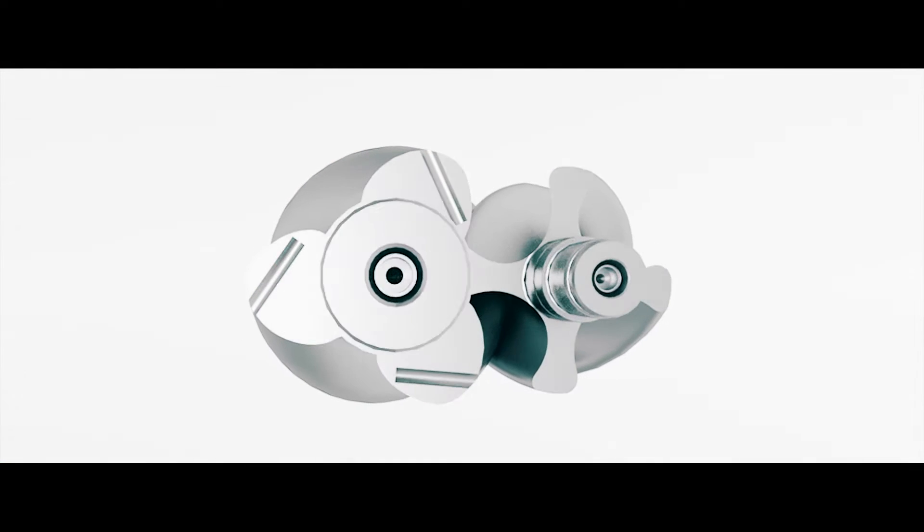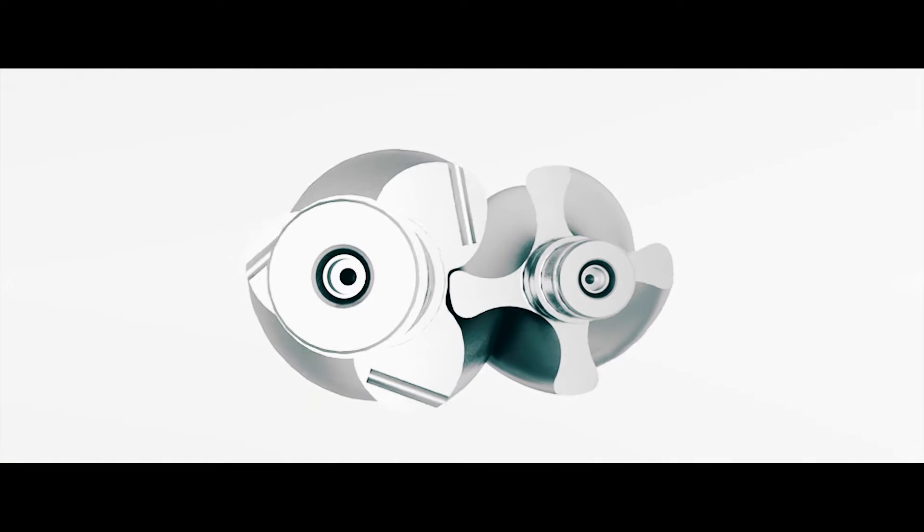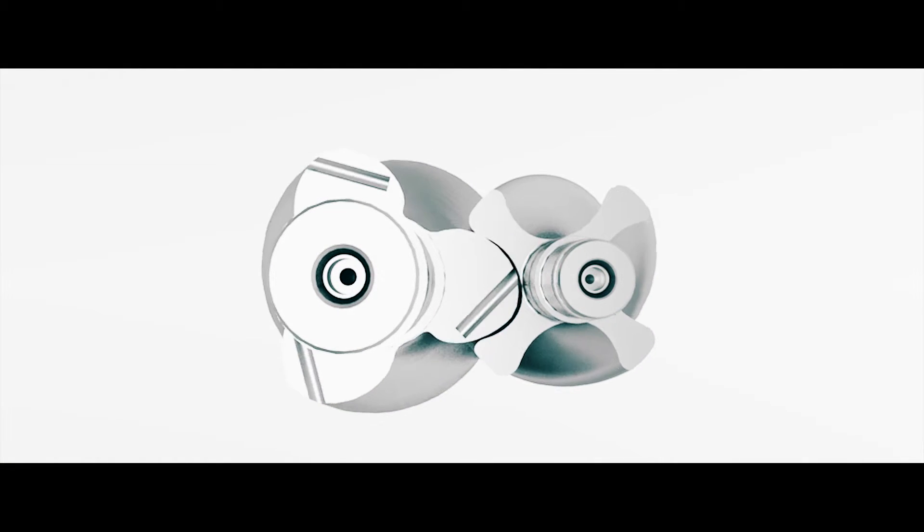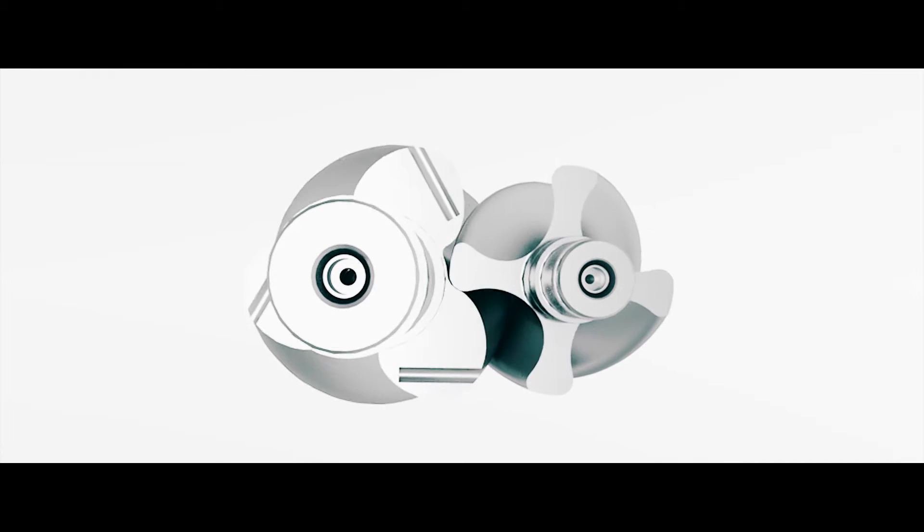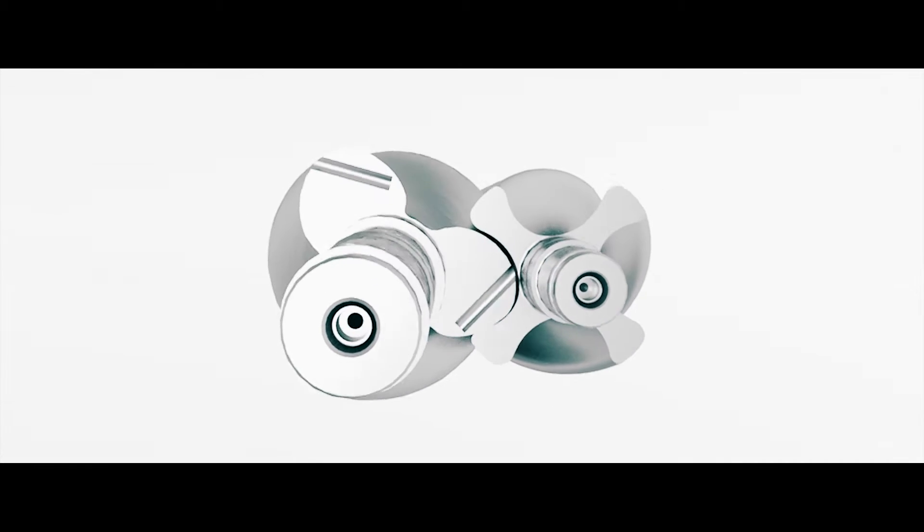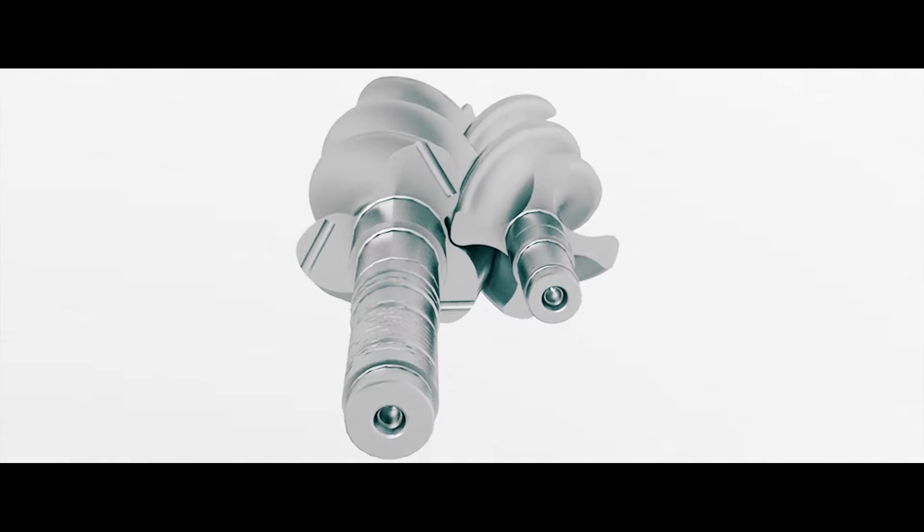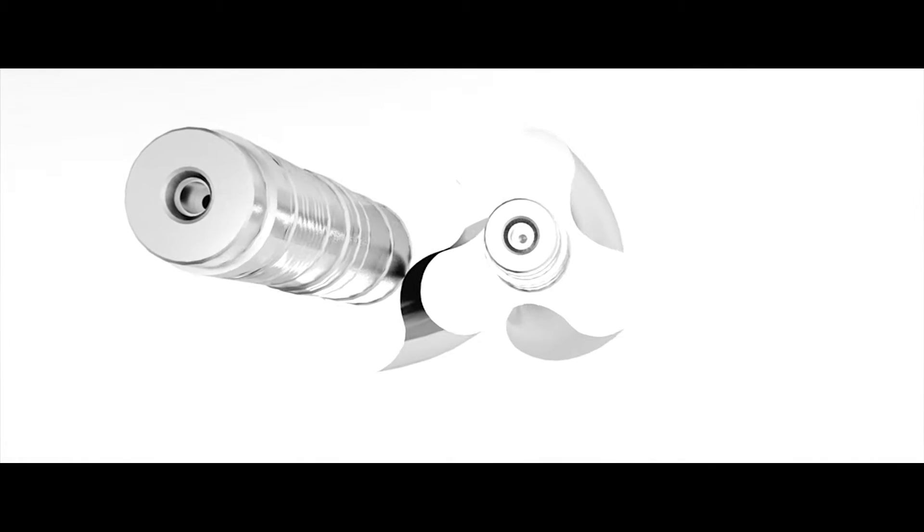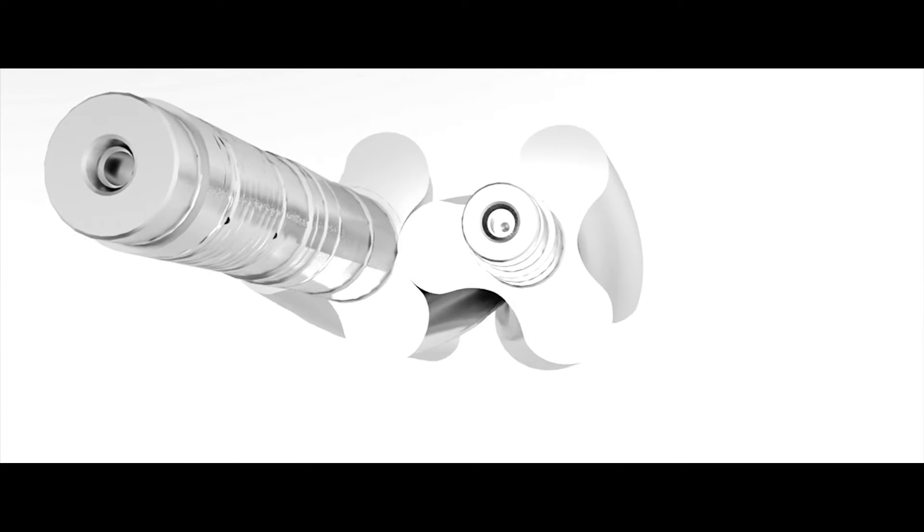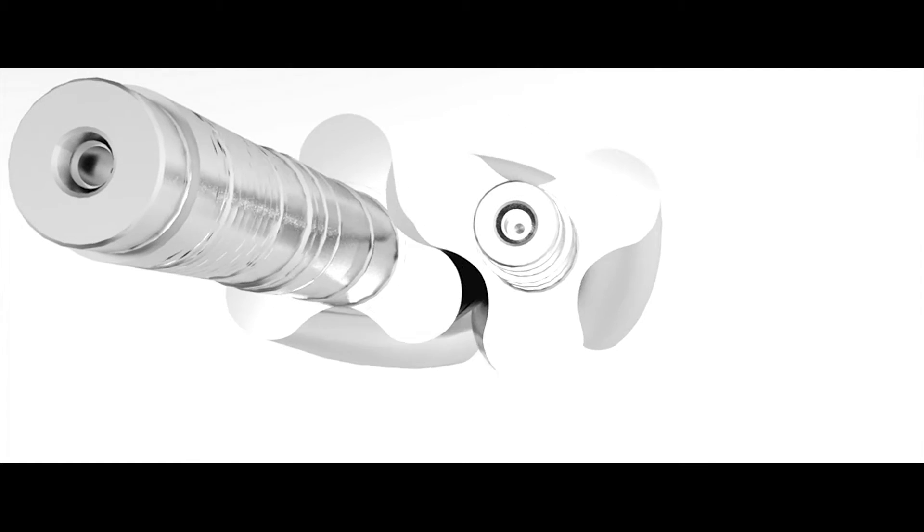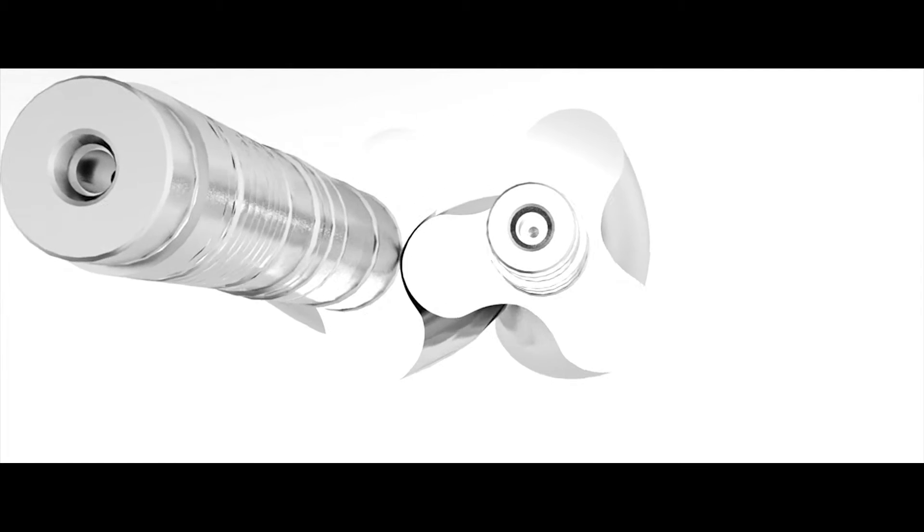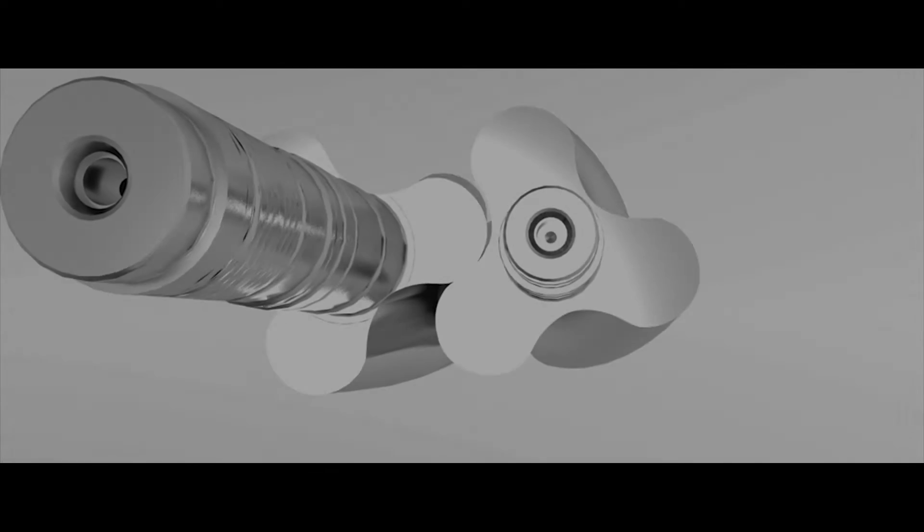The rotary lobe compressor, Delta Hybrid, are the energy efficient alternative in the medium volume flow range. These compressors save up to 15% of energy and can also be used for higher pressures or water columns up to 15 meters.